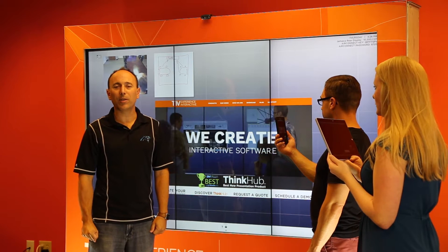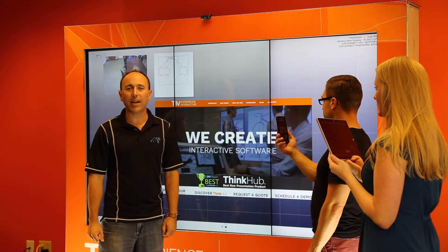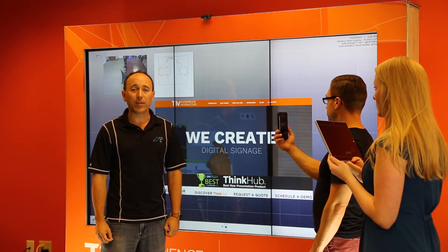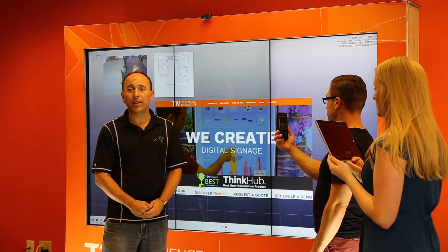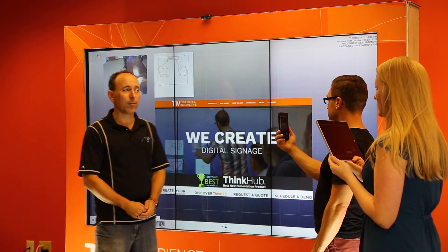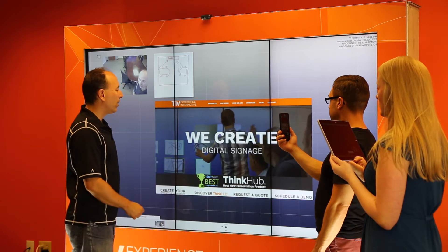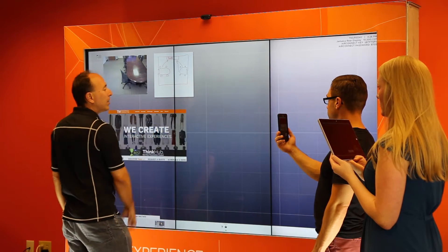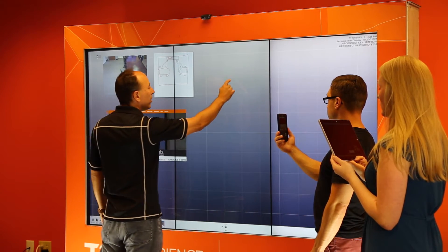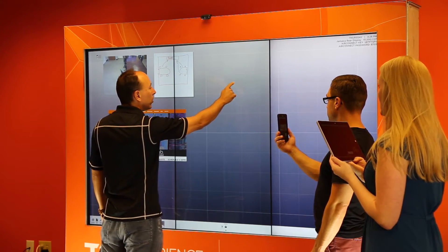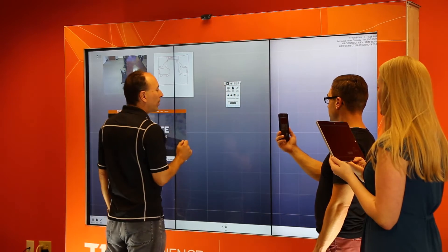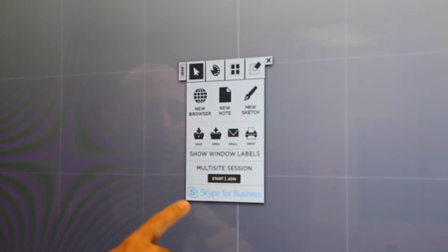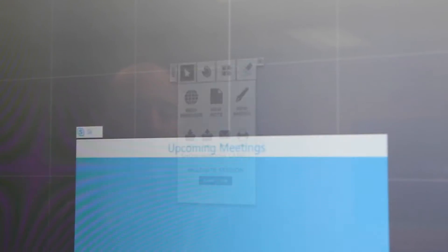Hi, I'm Jim Morris, CTO of T1V, and today I'm going to be demoing Skype for Business integrated into ThinkHub. I'll just pull this out of the way. Here we have our ThinkHub canvas — I'll hold on the canvas and pull up the dynamic menu. You can see there's a new option that says Skype for Business.